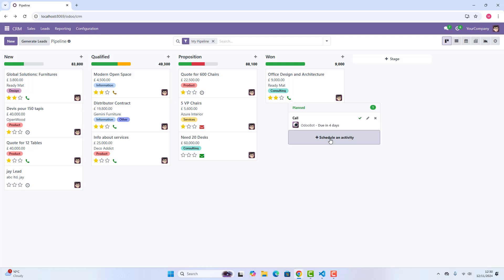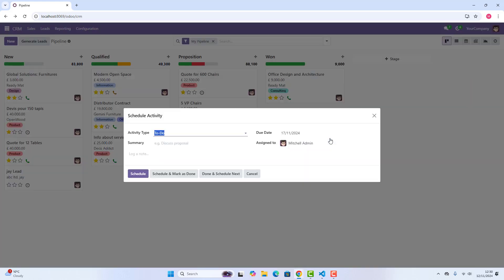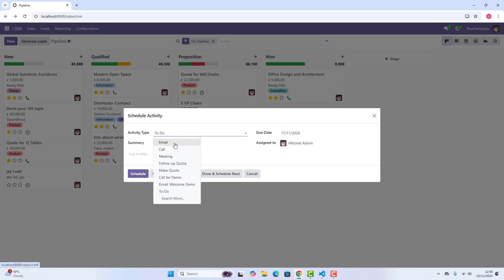But if you want to create a new one, you can click schedule a new activity. And here in activity type, what you want to do: if you want to set up an email, call, meeting, follow-up, make code, call for demo, email, welcome demo, to do. Whatever you want to take action, you can create it.